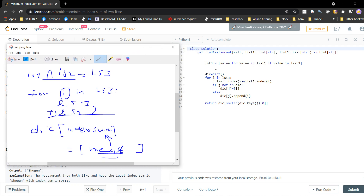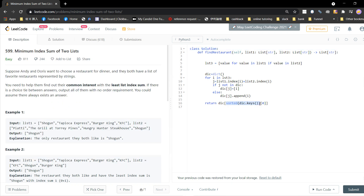So list three equals the intersection — the values in list one that also appear in list two. You can use a set intersection, but I just use a list. Then I create a dictionary, and for each element in the intersection I calculate the index sum called j. If j is already in the dictionary, I just append the element. If j is not in the dictionary, I initialize it by creating a new list with that element. Finally, I return the dictionary value at the minimum sorted key, which gives the meals with the least index sum.